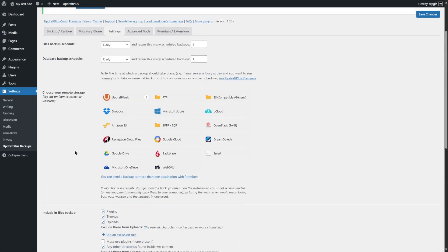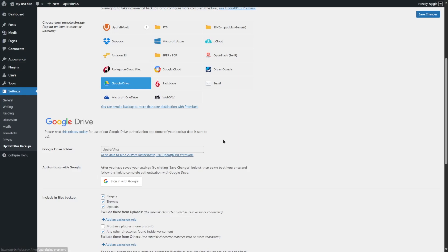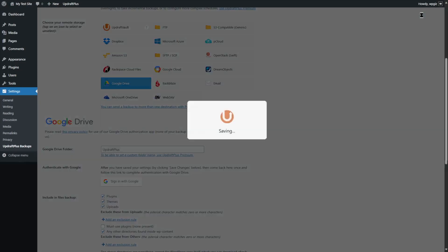Once you've reviewed all the settings, we are going to connect Google Drive. Select Google Drive from the remote storage options, and additional options will appear. Here you can see the Google Drive folder, which will be named UpdraftPlus by default. To set a custom folder name, you need UpdraftPlus Premium. It also says: after you have saved your settings, come back here and follow the link to complete authentication with Google Drive. So first, we're going to save changes.